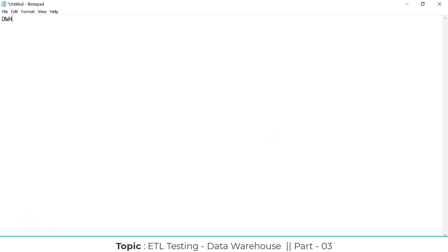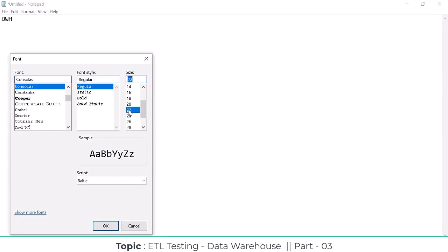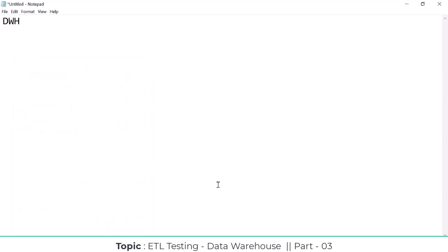Data warehousing is mainly designed for analysis — data analysis. After analysis, for example, you analyze some data and extract something. Based on that analysis you are doing something, so here also after analyzing the data they will take a decision. That is why we call it a decision-making system.